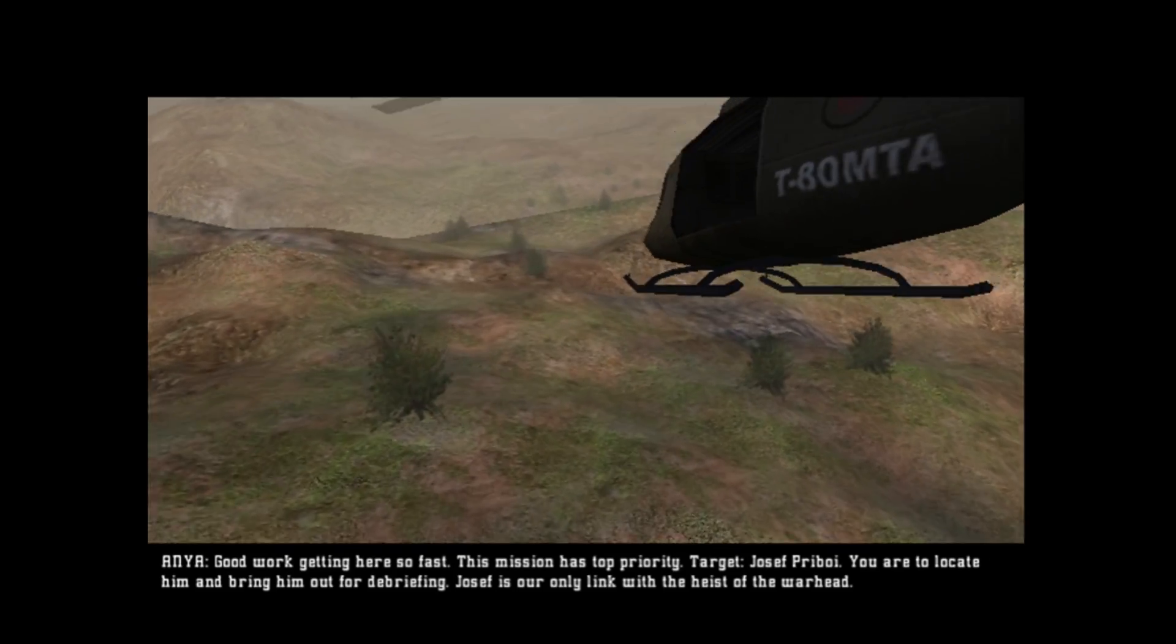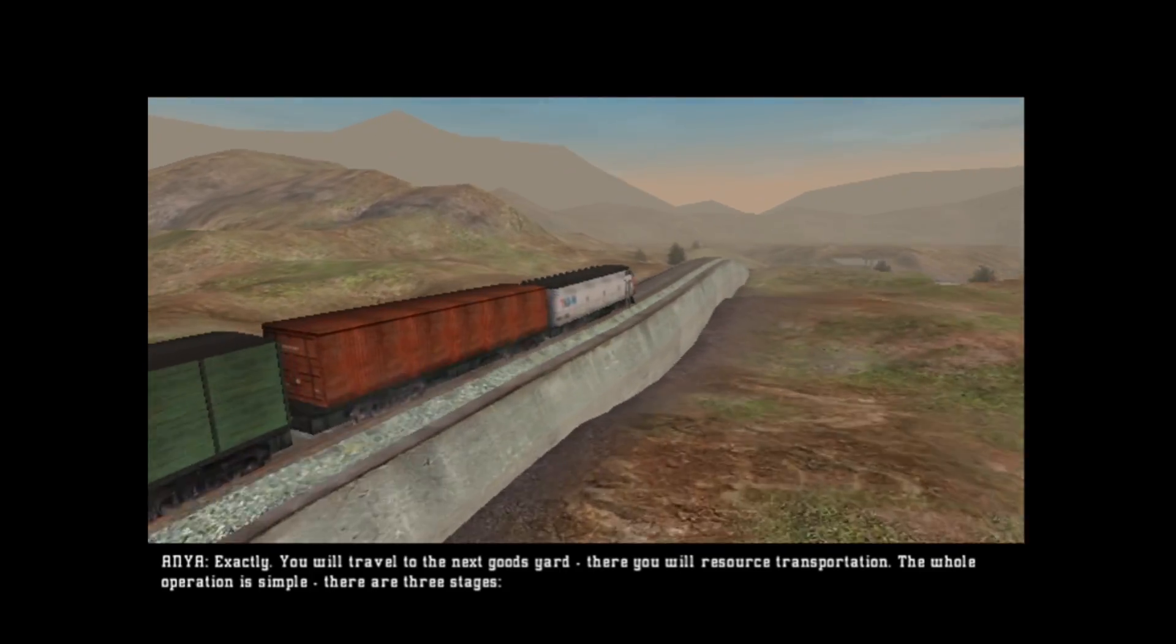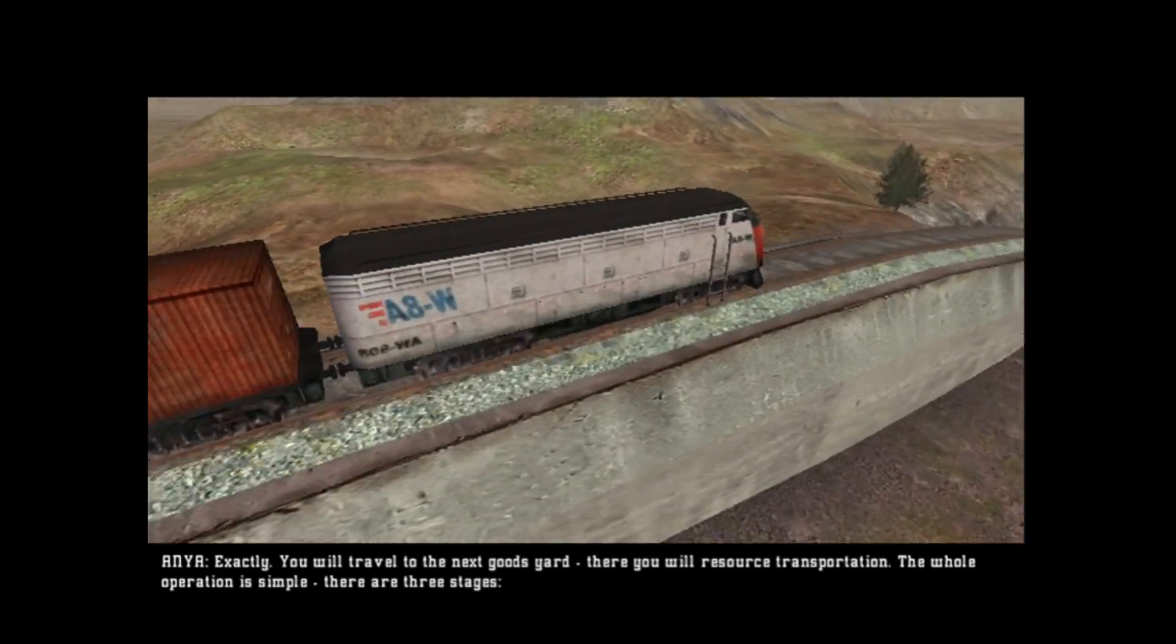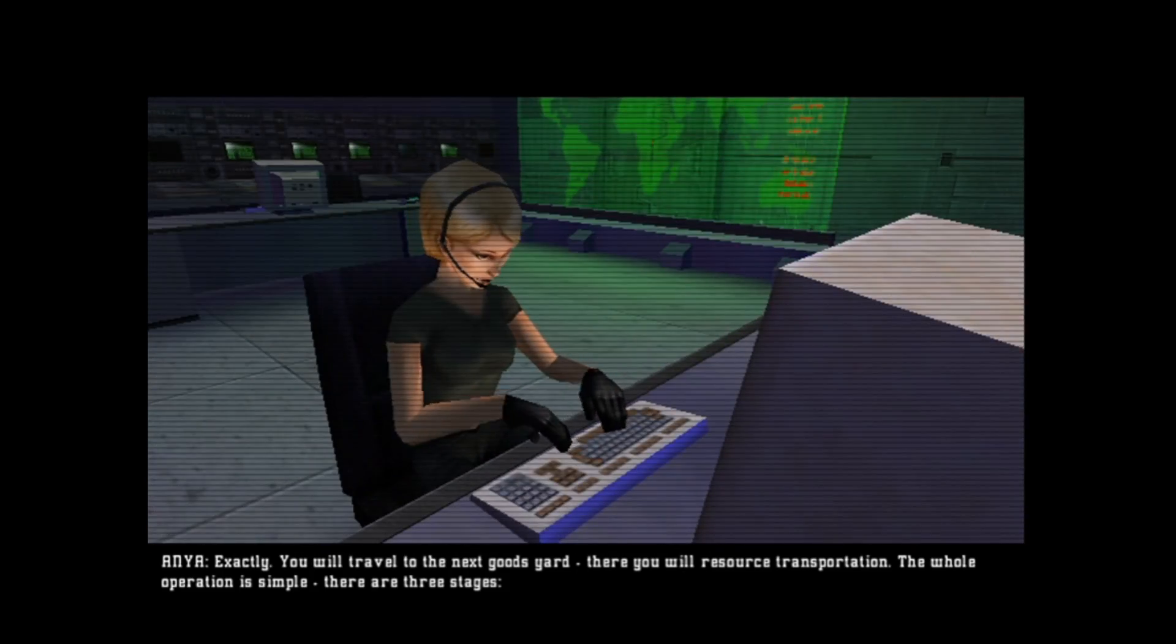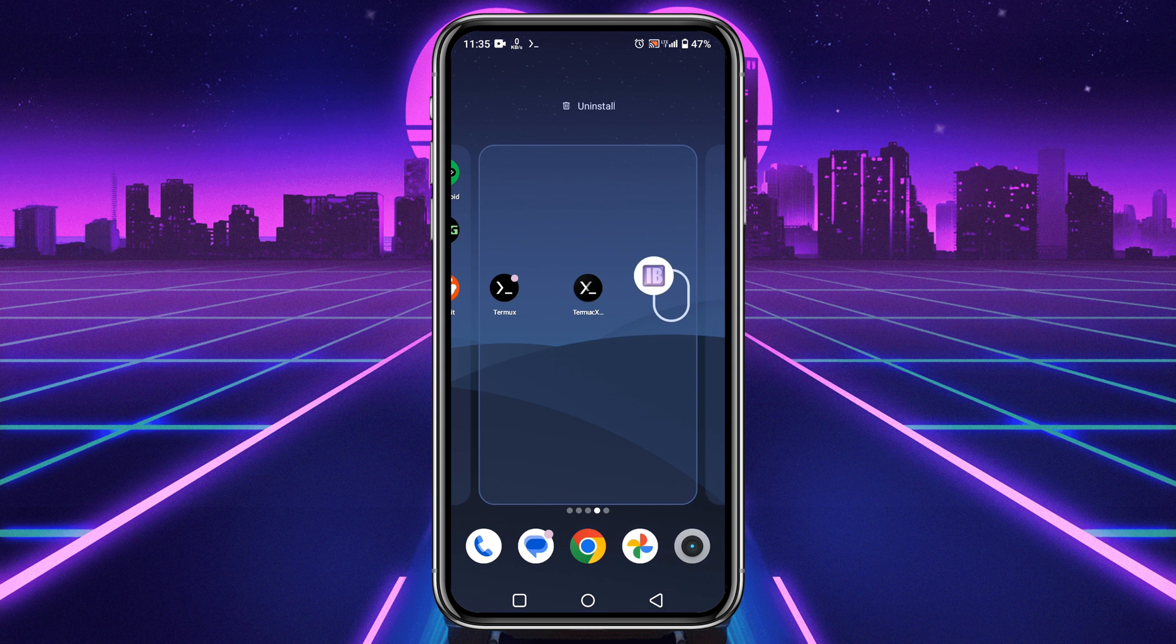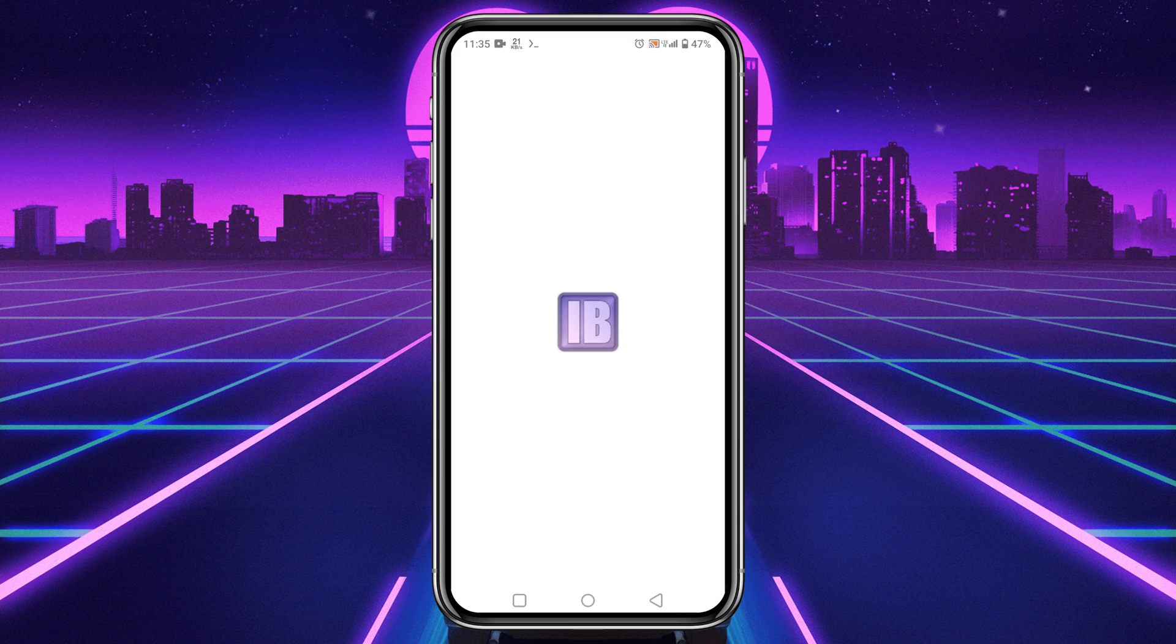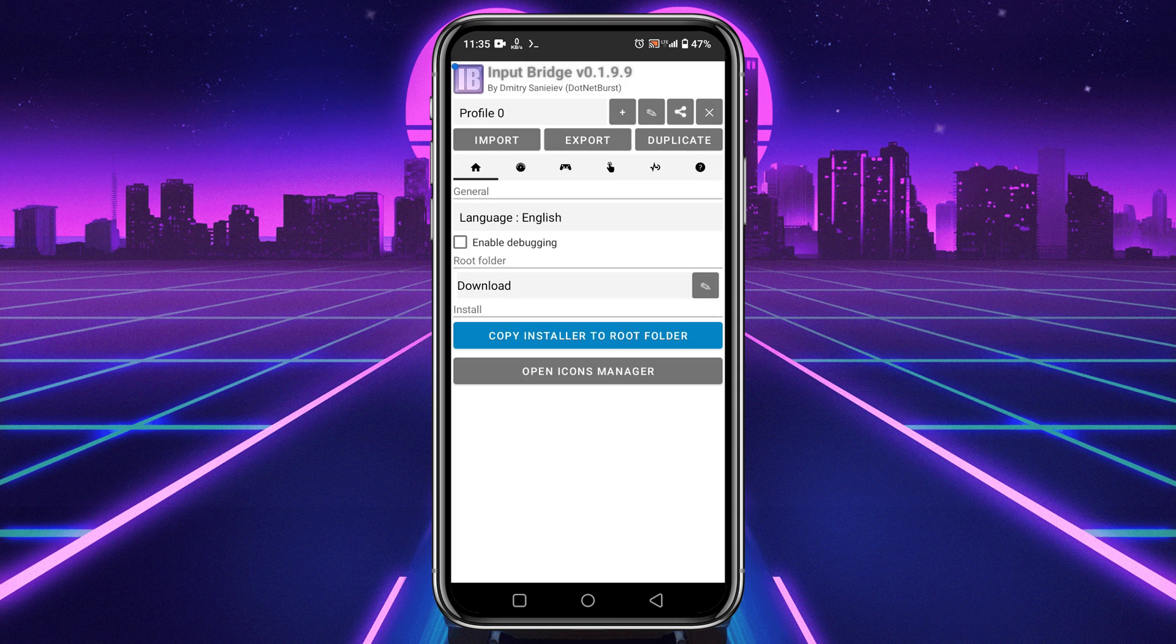But I noticed that there are no controls. Now let's set up our controls because MoBox doesn't come with built-in controller. That's why we will need to use the Input Bridge application, which we already installed. So launch the Input Bridge application.